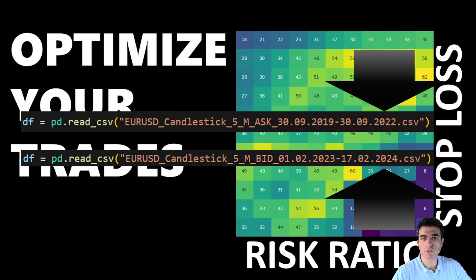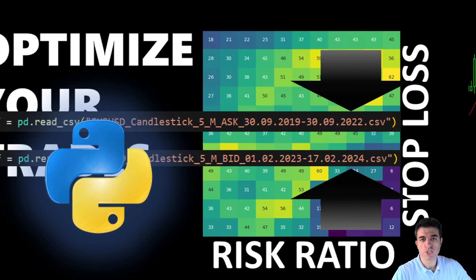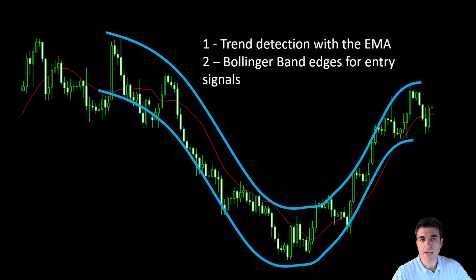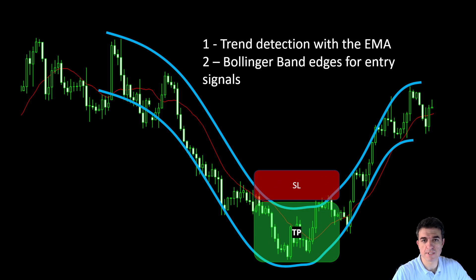Now before we jump into the coding part, let's quickly recap the strategy and what we will be including in Python. The strategy uses a moving average for trend detection and Bollinger Bands for entry signals. The part that we are optimizing are just the trade management parameters: the stop loss distance and the take profit distance — nothing related to the indicator itself.